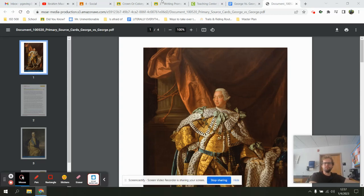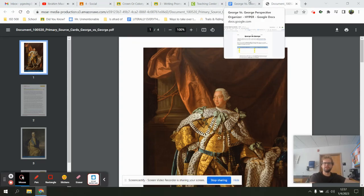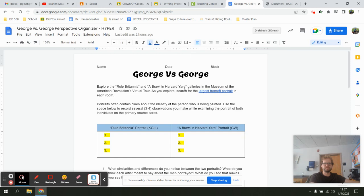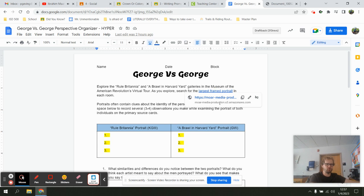I'm going to walk through the assignment for George versus George. The way that you can do this activity is by using this graphic organizer, and then if we click it will show us the link.